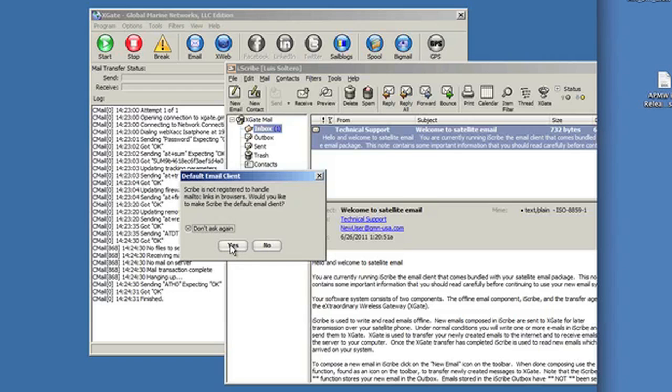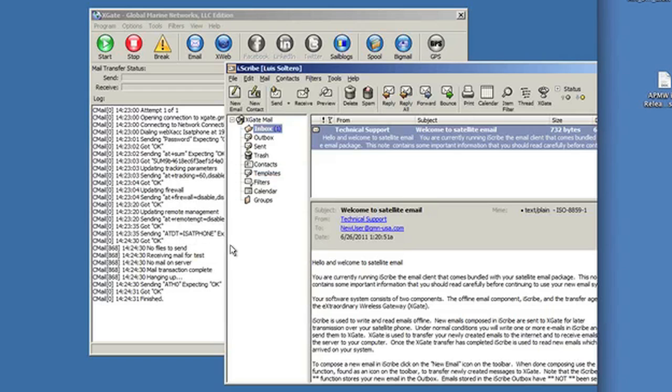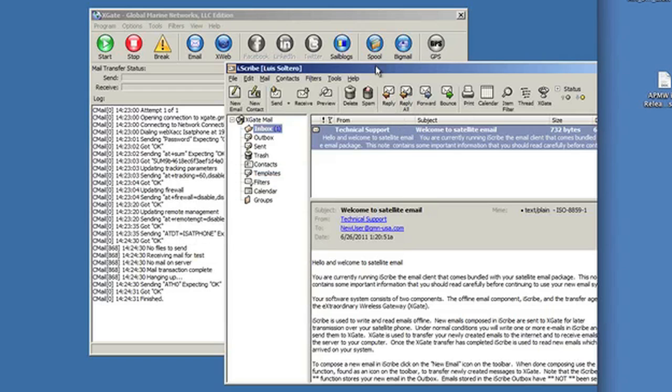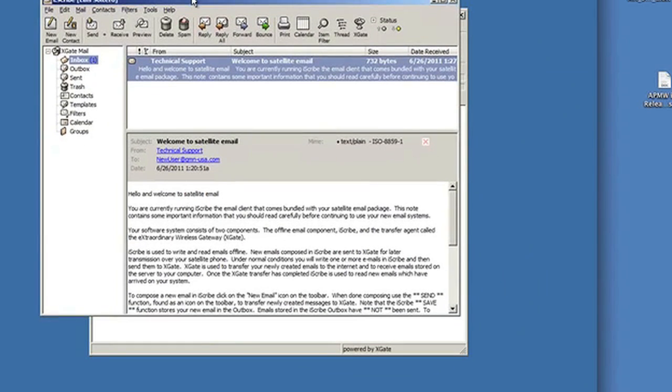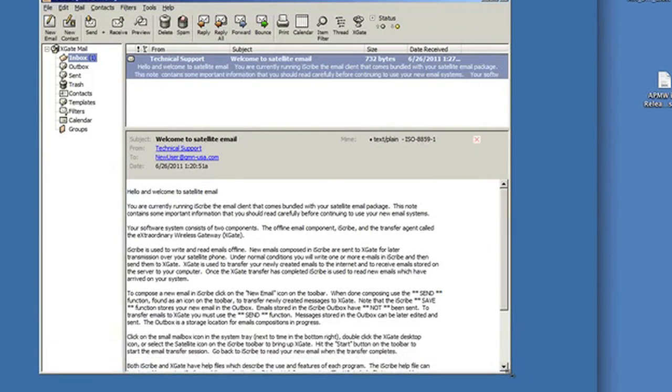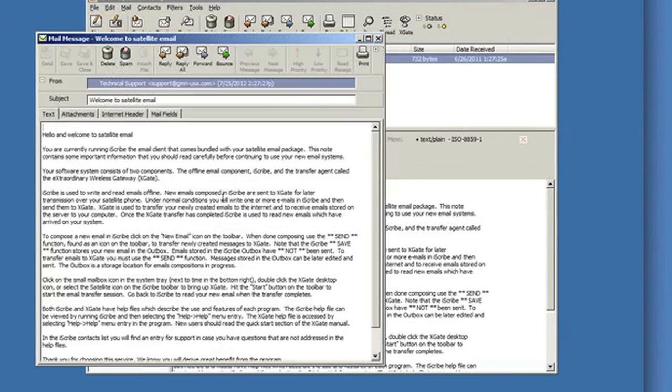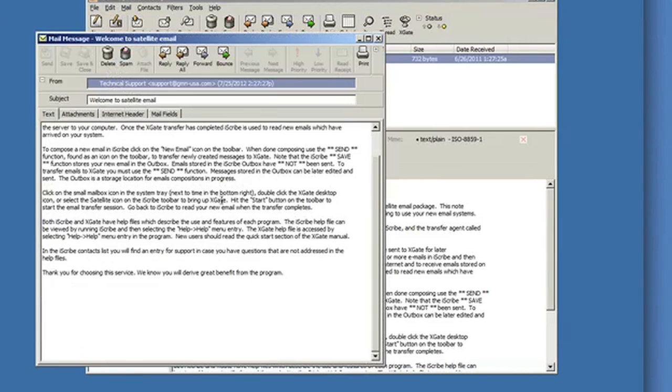This is the email client that comes bundled in with Xgate. It's pre-configured to work out of the system. You'll see a nice little welcome message which is going to describe the procedure that I'm going to go through right now.